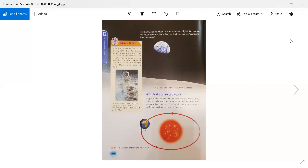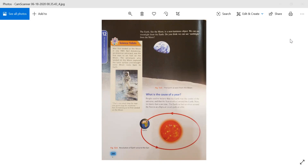Moving to page 260: The Earth, like the Moon, is a non-luminous object. We can see moonlight from the Earth — but do you think we can see Earth-light from the Moon? People used to believe that the Earth was the center of the universe and the Sun revolved around the Earth. Now we know that is not true. The Earth in fact revolves around the Sun in an elliptical — meaning oval — path or orbit.